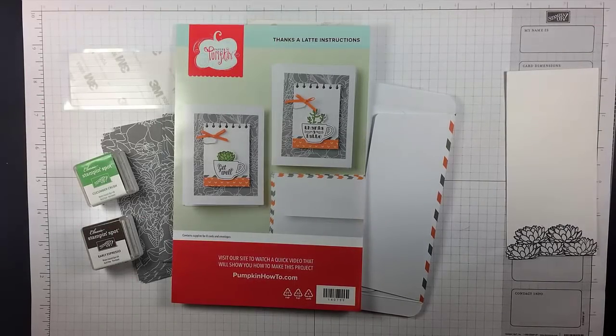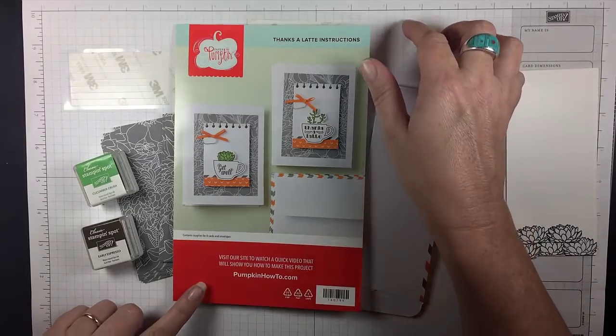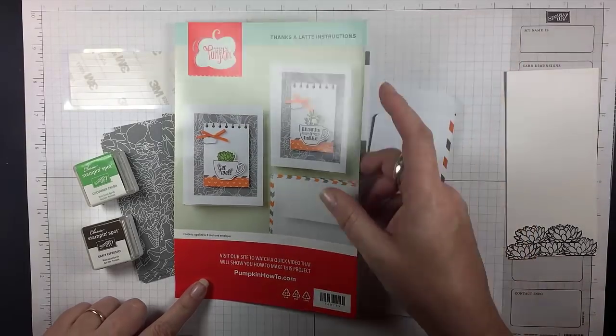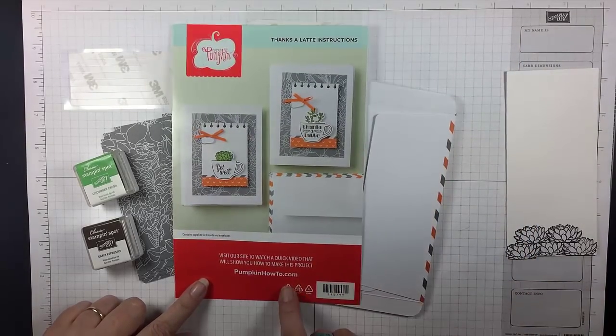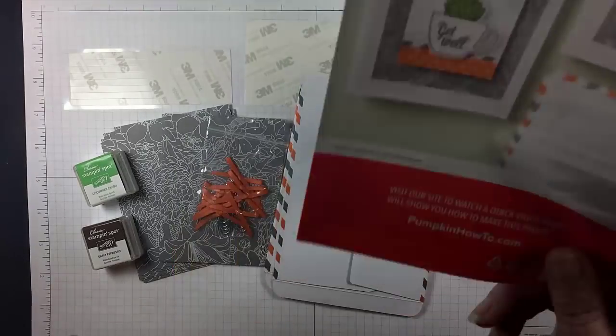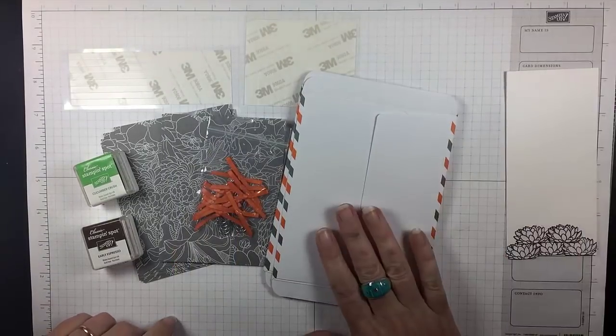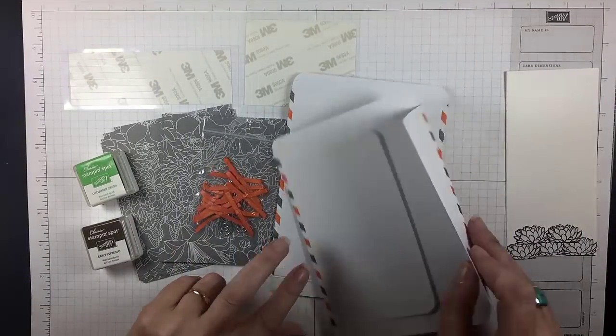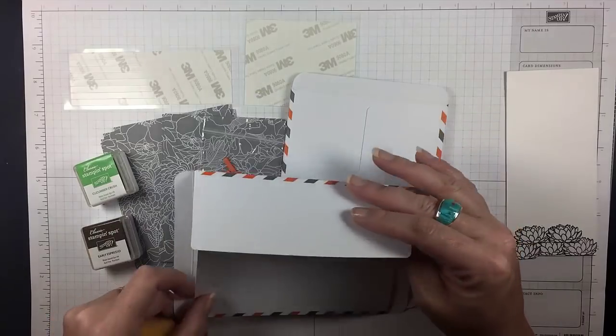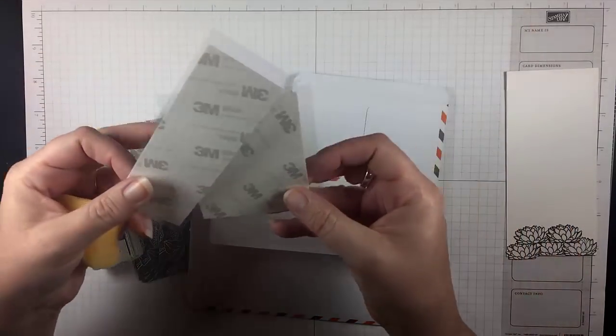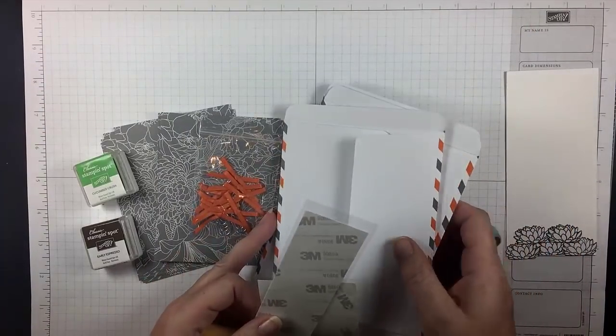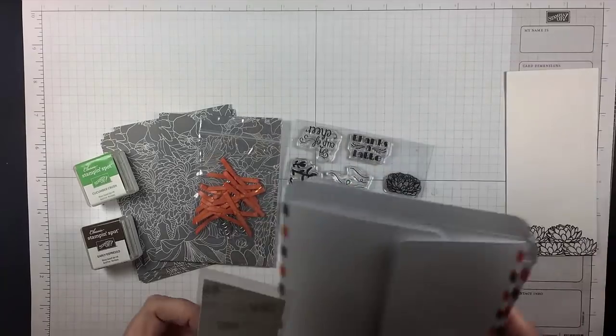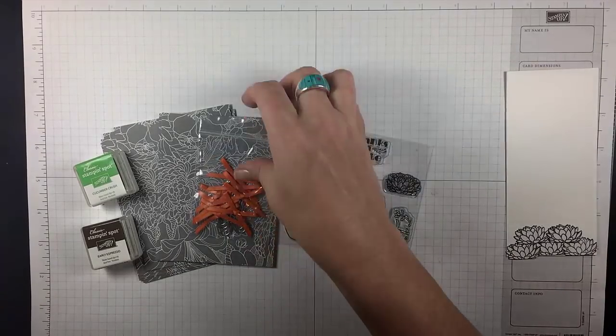So here's what comes in a My Paper Pumpkin kit. You get a sheet with all the instructions and then you can go to paperpumpkinhowto.com for instructions. There are these adorable airmail envelopes in this month's kit, and some 3M adhesive that will hold them closed.